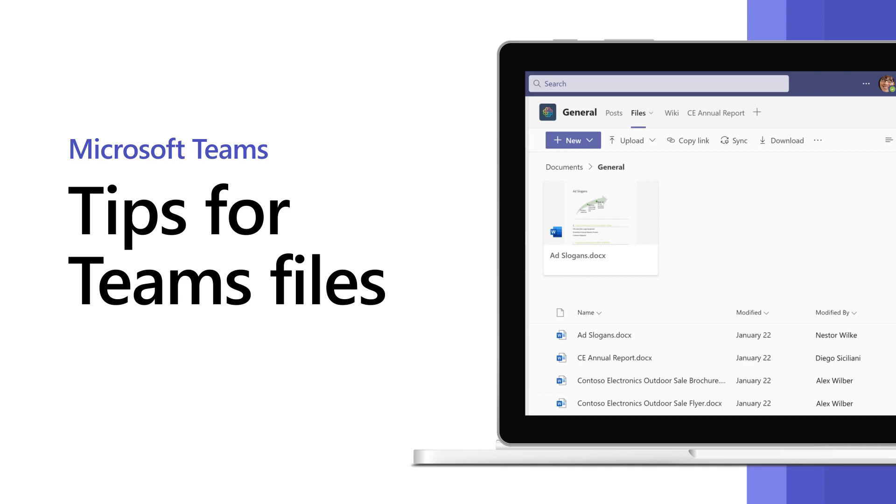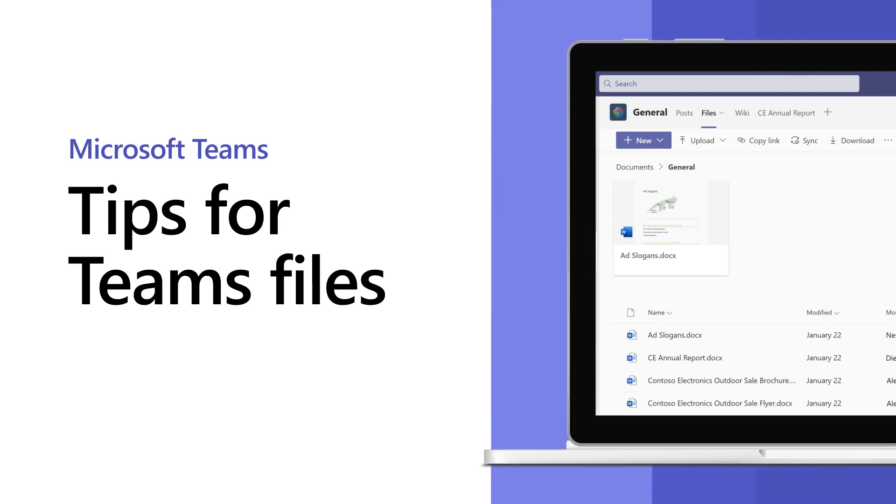There are different ways to find, store, and share files to collaborate in Microsoft Teams.